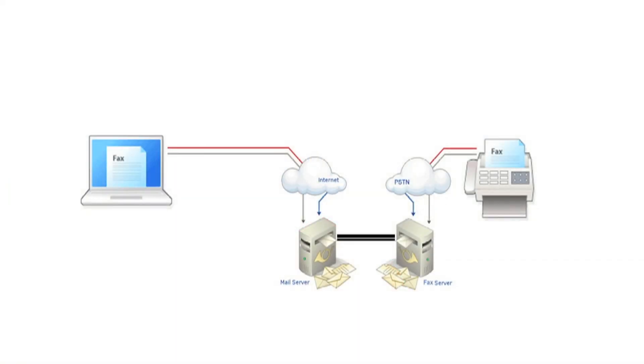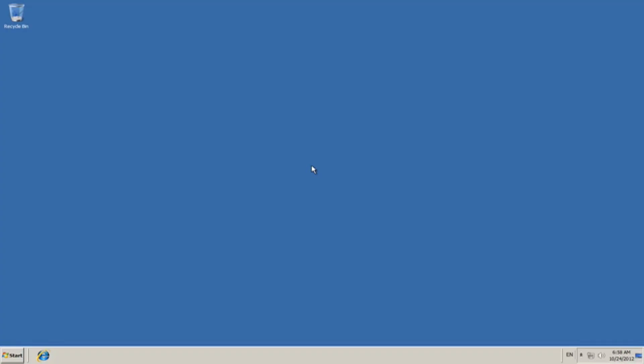eFax service allows you to receive fax messages directly to your email account and also to send emails with attachments using Microsoft Office format, Excel and PowerPoint, or PDF and TXT files to fax machines.